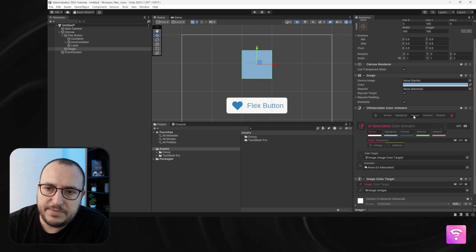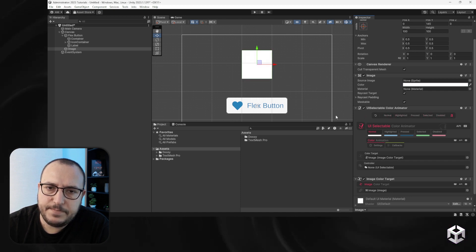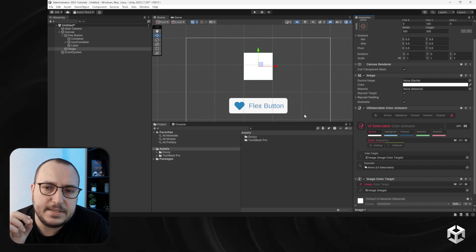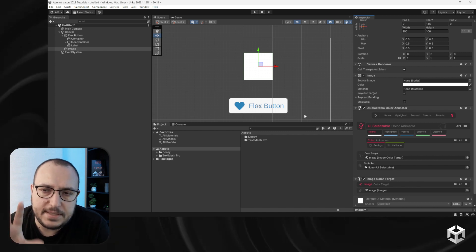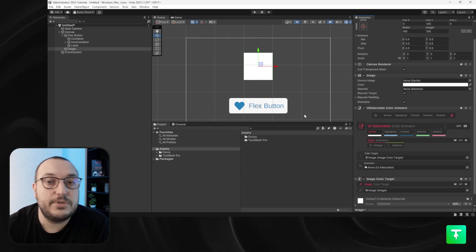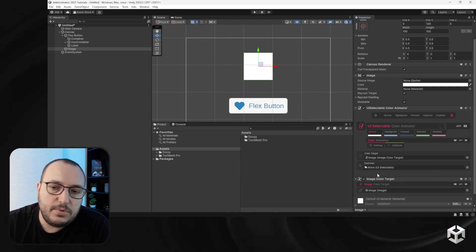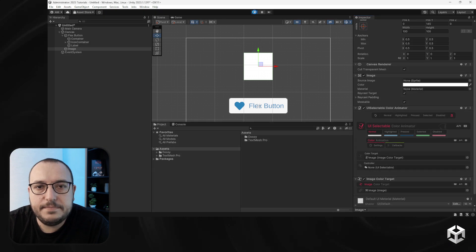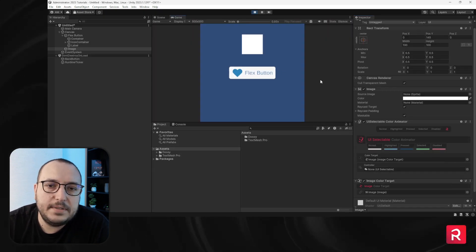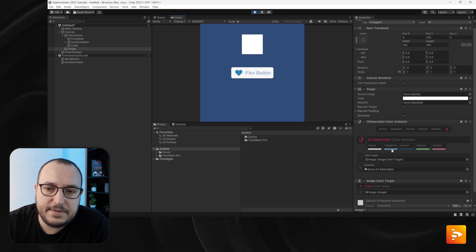I can also preview them right here. Right now this animation doesn't have a controller — controller is set to none — so when I enter play mode, nothing will happen because it doesn't have a controller.